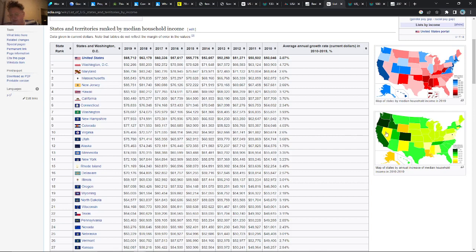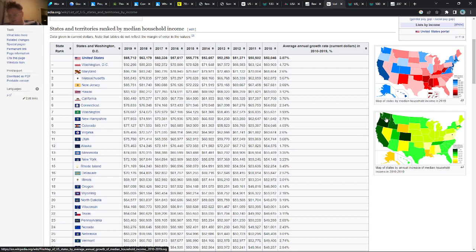This map I kind of like because it shows the increases. You can see in Oregon and Colorado there are the most increases, and basically you have a lot of wage increases on the West Coast in general, also in Idaho and similar states.